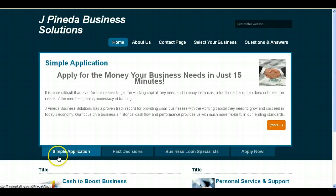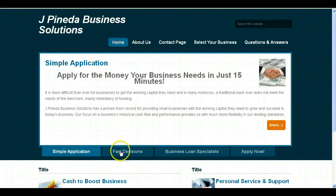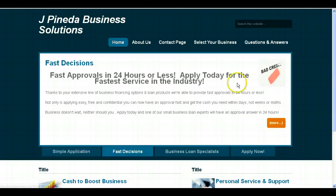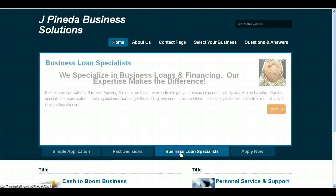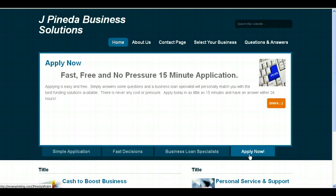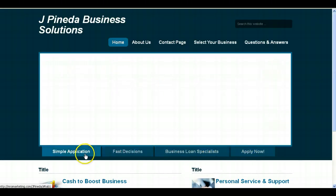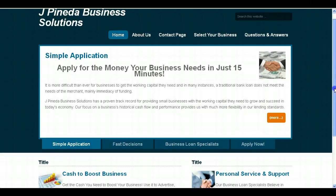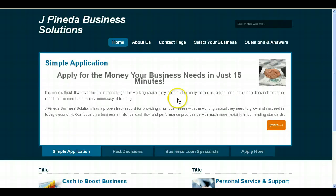So for example, when you click on Simple Application, you get a little bit of information about the ease of applying for the business loans. When you click on Fast Decisions, you get some information about how quickly you can get approved. When you click on Business Loan Specialist, you'll learn a little bit more about the company and your expertise. And then when you click on Apply Now, it tells you about how easy it is to apply. So basically what I have is this top slider here, and I think it adds a real nice modern touch.